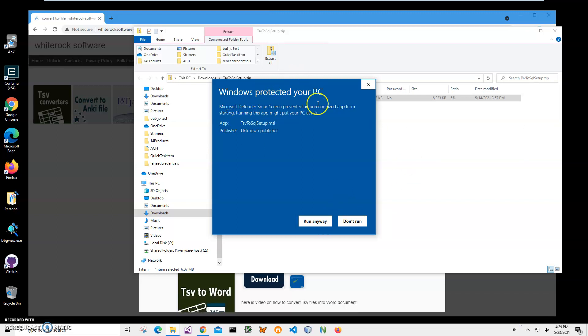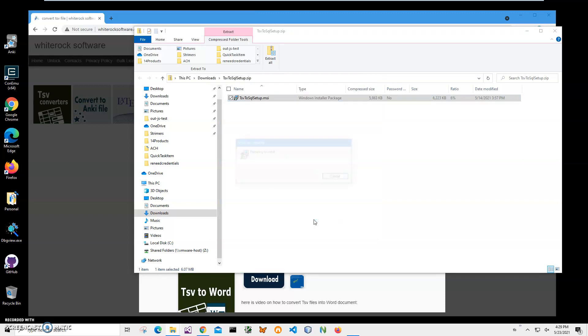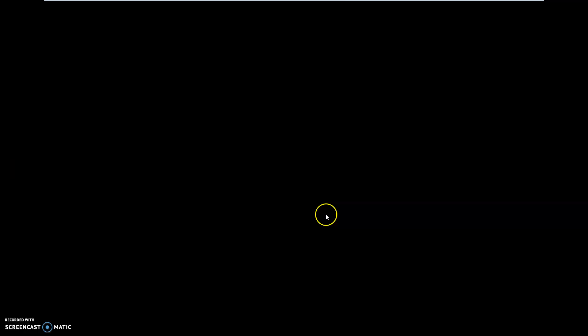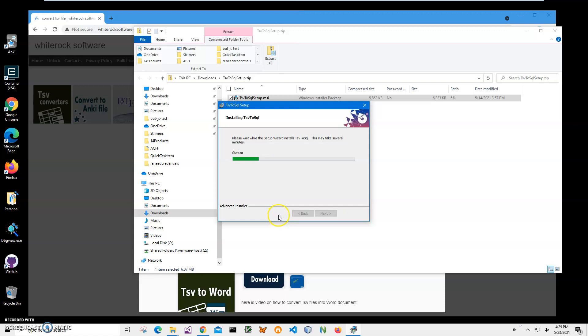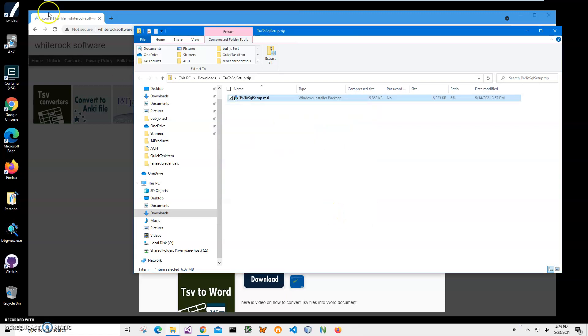I am getting this screen from Windows because I am not a registered publisher with Microsoft, you can see publisher unknown. I will just click the run anyway button to start installation, click on next, next, install, click on yes, and click on finish on the final screen.